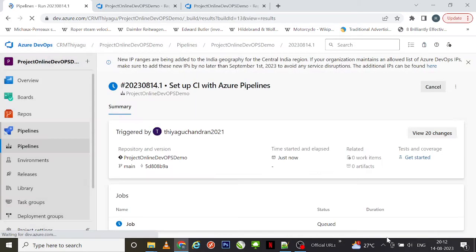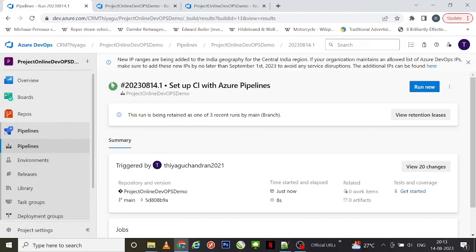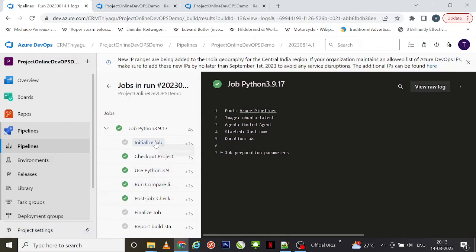It is actually creating the pipeline. Once the pipeline is created, you can see this is our job summary page. It gives very detailed information like who triggered this pipeline, what the repository is, the commit code, and the main branch. Under the bottom part, we have something called Jobs — 'Python' — which is showing a green tick mark, indicating the job ran successfully. Initially after triggering the pipeline, the tick mark is not available, but once it is successful a green tick mark appears.